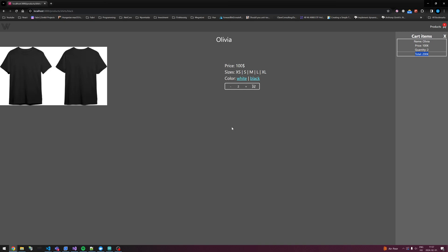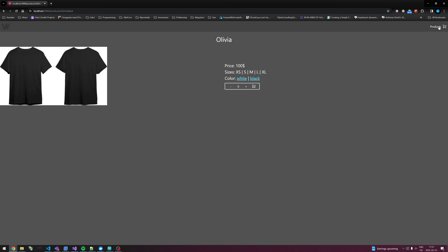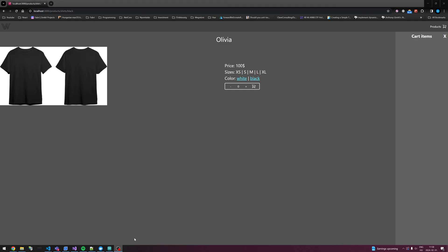I wanted to show this for now. Next time I hope to start using localStorage so that if we refresh the page our cart items are not going to disappear. Till then, thank you for watching — subscribe and like the video if you liked it. Bye bye.